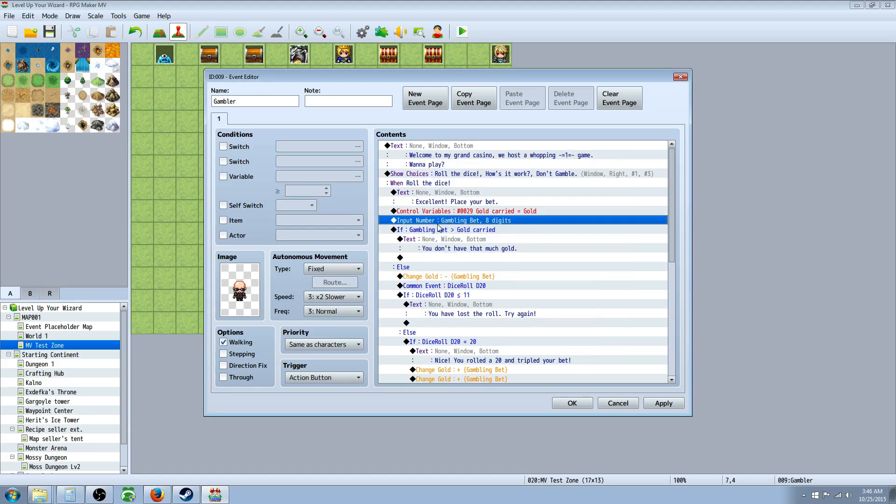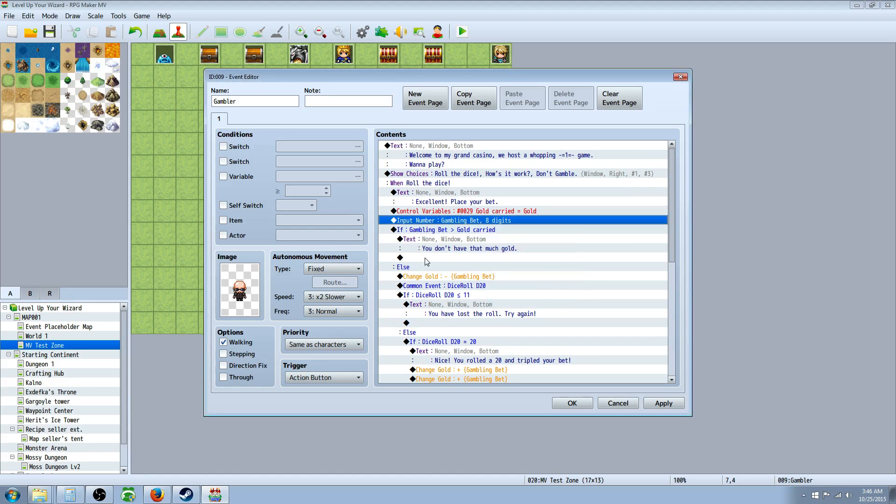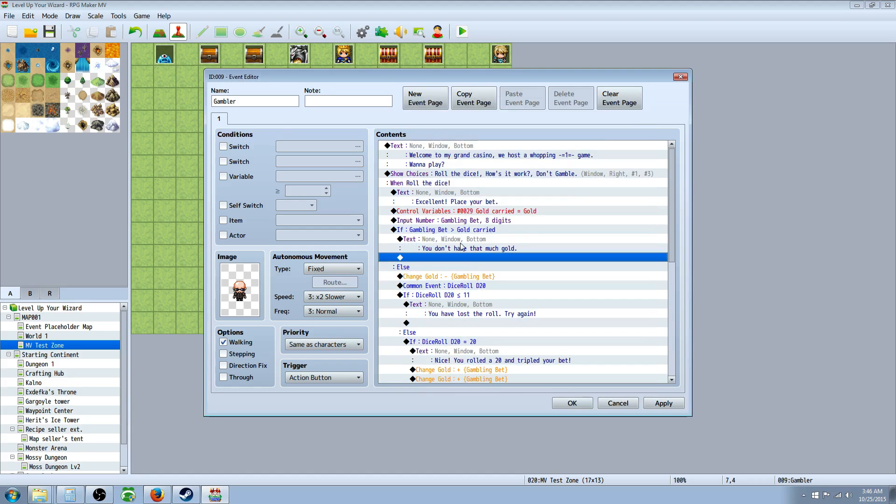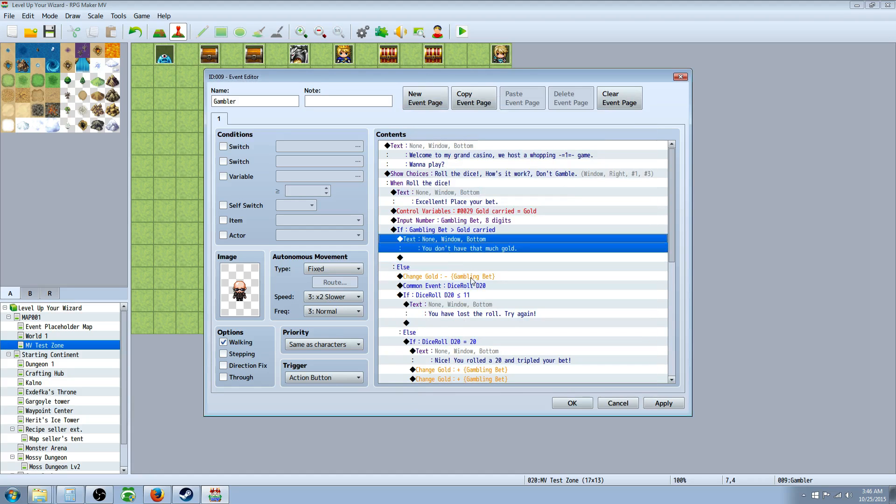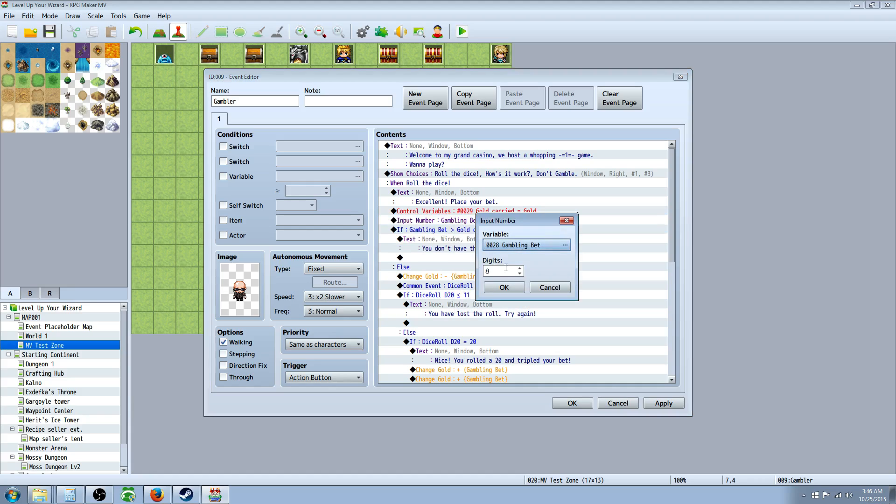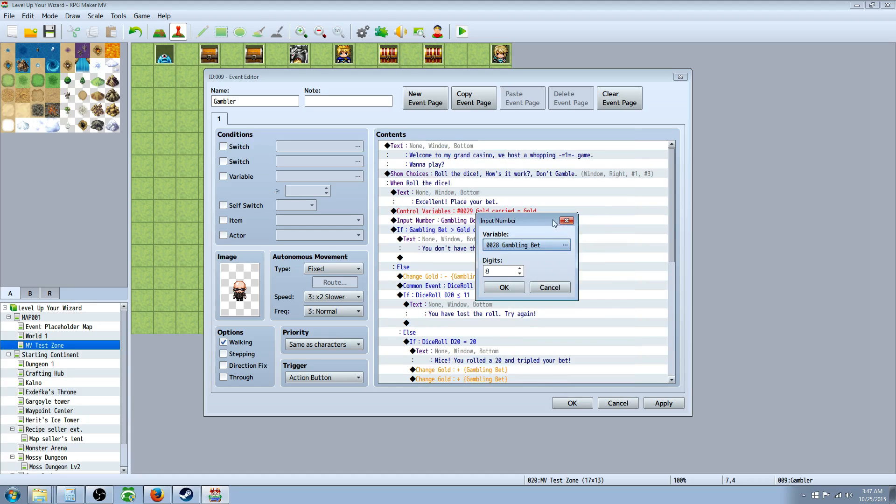Underneath that, you're going to input a number. So this will be, I'll just show you right here. You go to new. Input number is right at the beginning. So it says message, right underneath the message thing in the first box. You input a number, and you can have as many digits as you want, but you have to create a new variable again. So on this one, I created a variable called gambling bet, and I put that one right next to gold carried. So you just select gambling bet or call it whatever you want. So you can select a new variable slot and give it as many digits as you want them to be allowed to gamble with, and you hit OK.